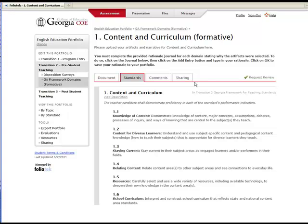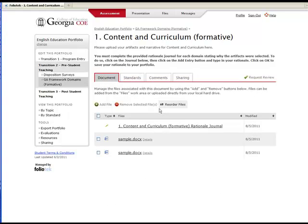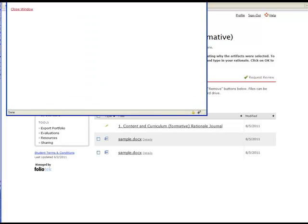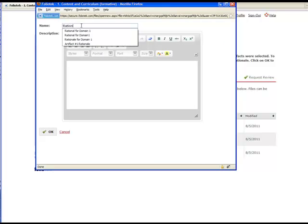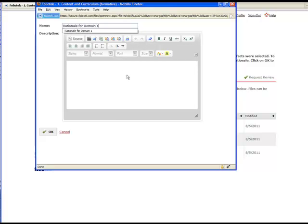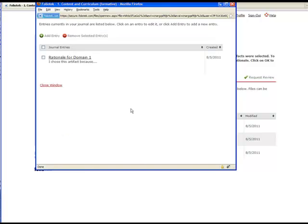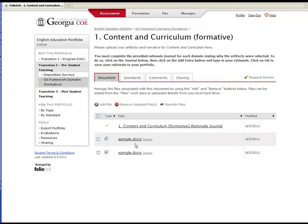You can view the standard description by clicking the View Description link. Once your artifact for this domain has been uploaded, please complete the rationale journal located in the same area. To complete the journal, simply click on the name and then click Add Entry. Give your entry a name, type the rationale, and then click OK. Now close this window to return to your portfolio.